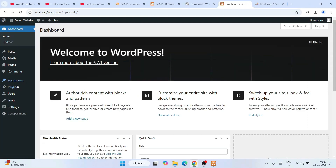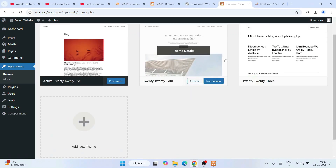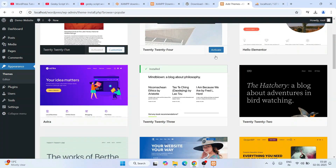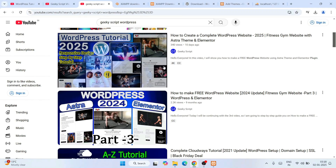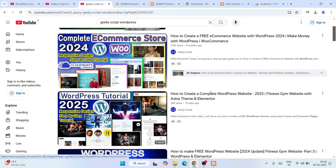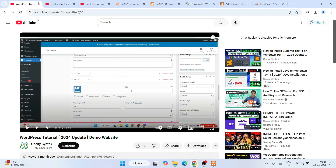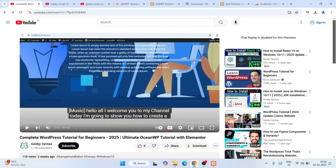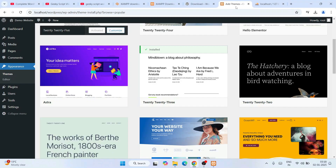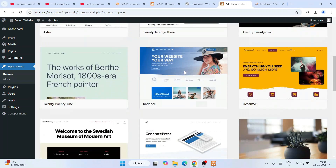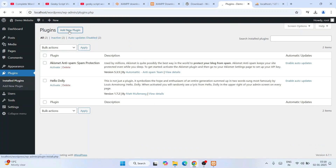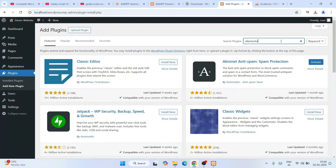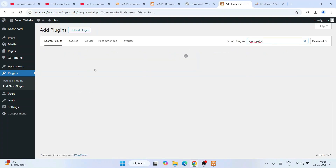From the dashboard go to Appearance, then Themes, and choose whatever theme you want — options include Astra, Cadence, and OceanWP. I have previously made detailed tutorial videos on each of these themes using Elementor. If you go to Plugins and click Install Plugins, you can add a new plugin, search for Elementor, install it, and build your beautiful website.